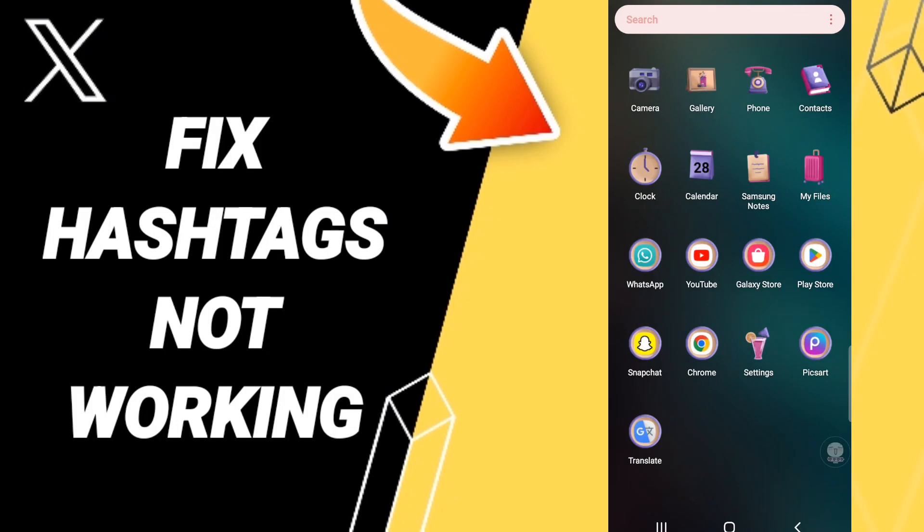Hello everyone, today we'll talk about how to fix your Twitter problem. If you do not find the solution about Twitter, you should just click Settings.